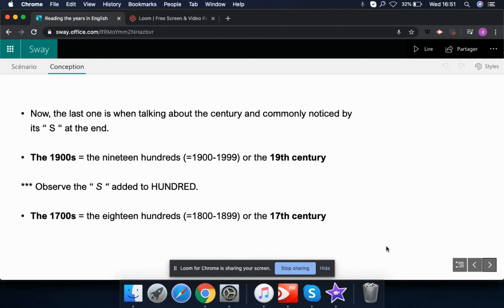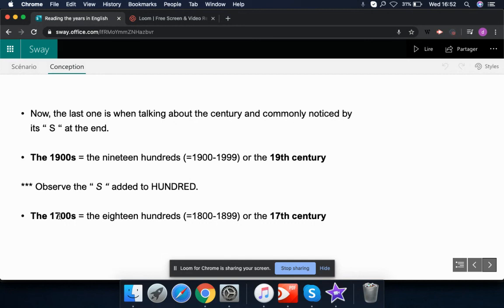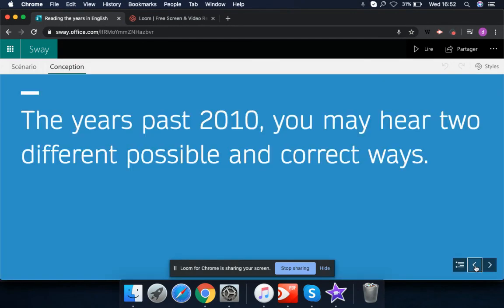When talking about centuries, the third digit is what changes across a four-digit year. For centuries, we say '1900s' or the '19th century'. Note that we use an 's' with the hundreds — for example, 'the seventeen hundreds' or 'the eighteen hundreds', where the key number is the hundreds digit.